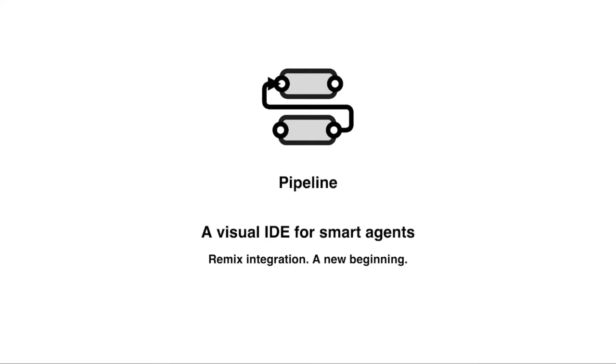Hello, I'm Lora Dana and today I'll present you the new Pipeline Remix integration. Pipeline is a visual editor for smart agents.